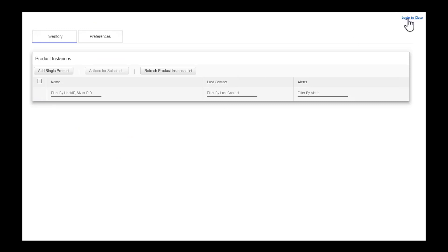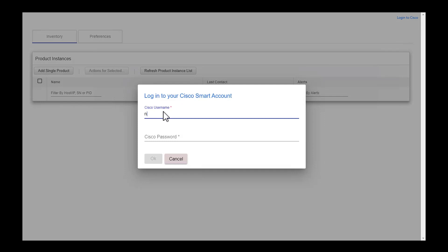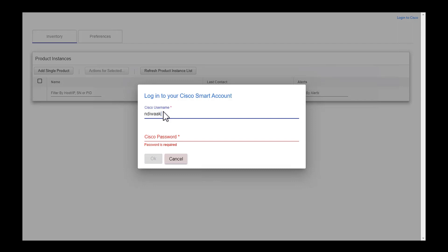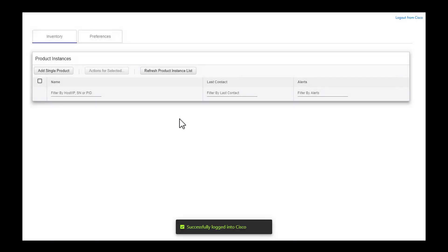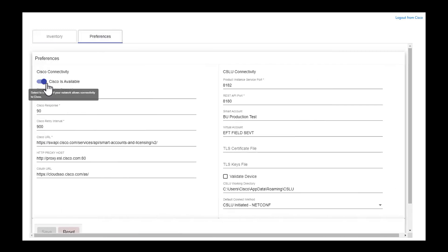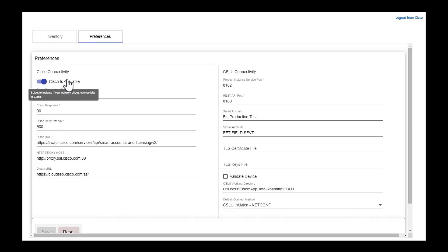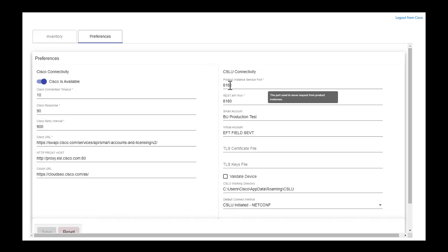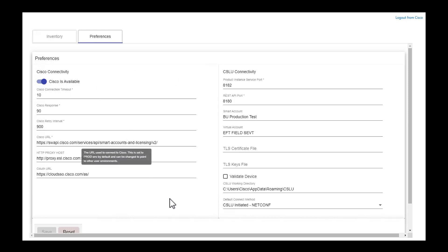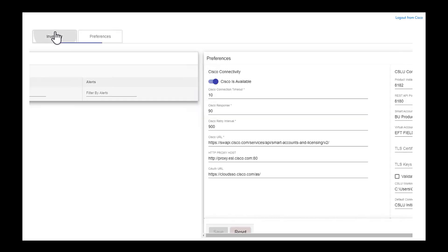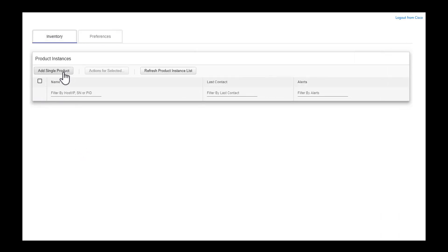I'm now going to go into my CSLU tool. I'll use this button to log in to the CSSM at Cisco.com using my smart account login details. In the preferences tab, you can see that Cisco — indicating CSSM — is available. The port we're using is 8182 and you'll be able to see the URLs used to reach software.cisco.com.